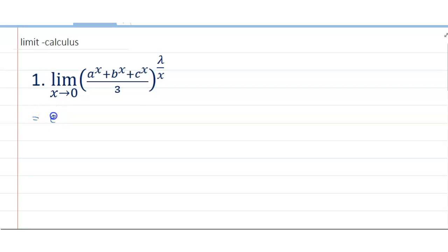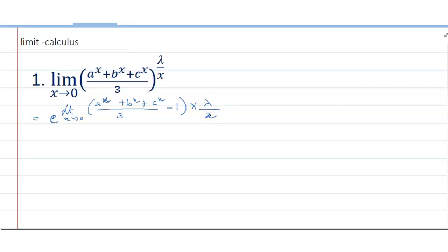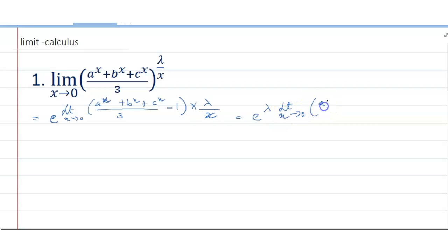To solve this, it can be written as e to the power of: limit x tends to 0 of (a to the power x plus b to the power x plus c to the power x divided by 3, minus 1) into lambda by x. This equals e to the power lambda times limit x tends to 0 of (a^x plus b^x).